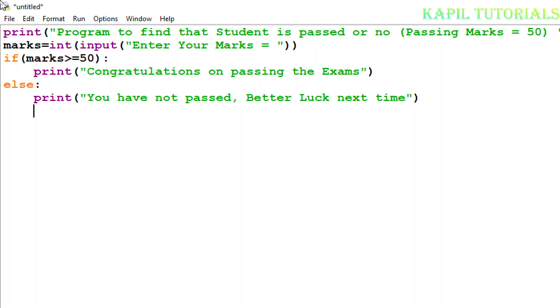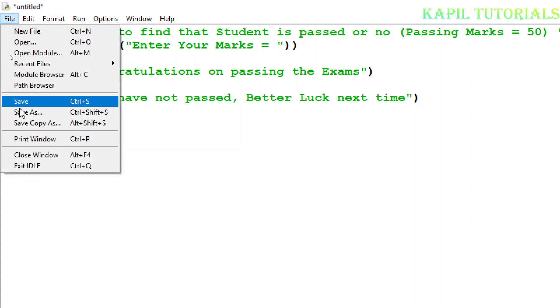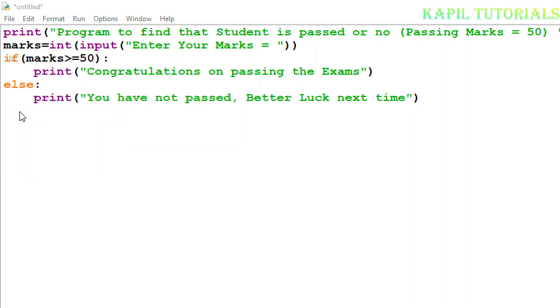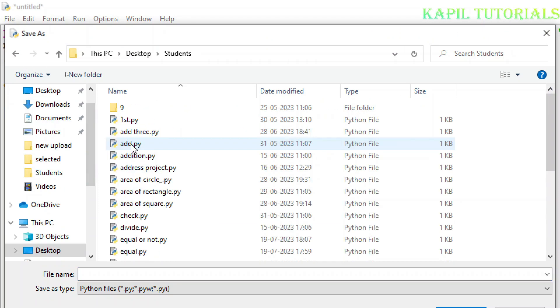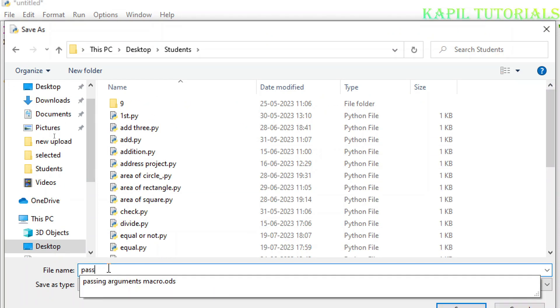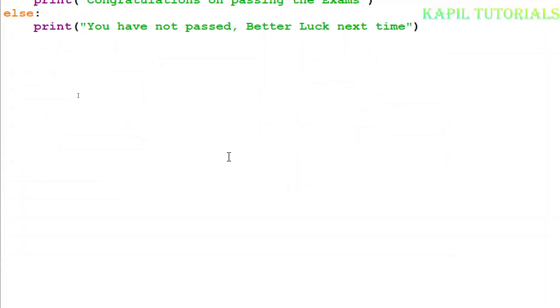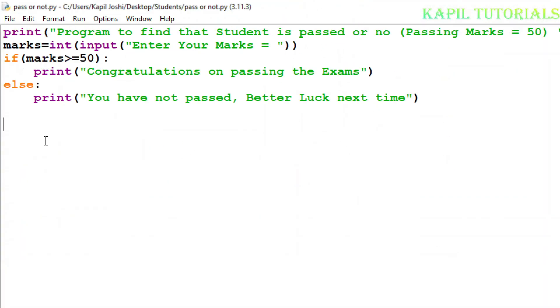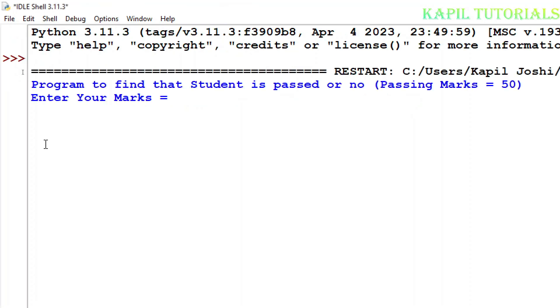So let's check whether it is working or not. Firstly I'll save this. I'll press F5 key. Enter your marks - firstly I'll check with 50 only. Congratulations on passing the exams.